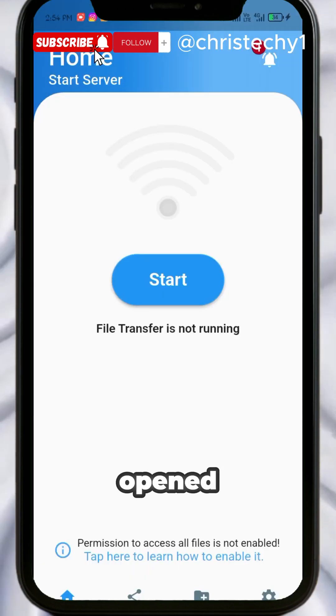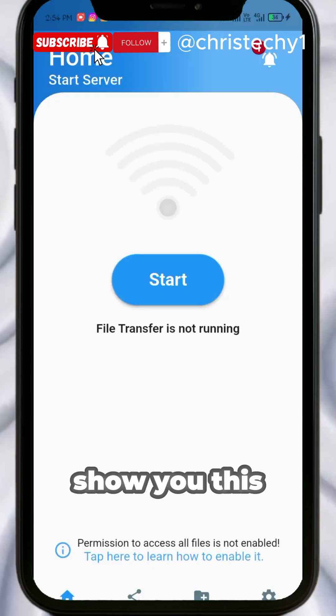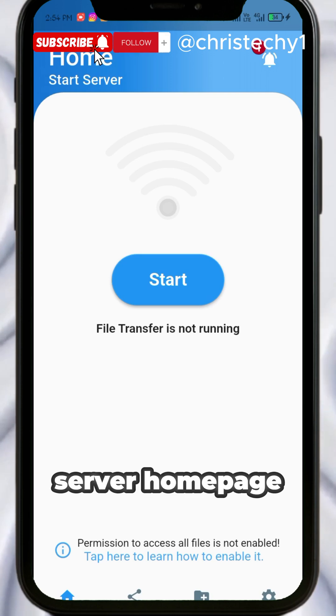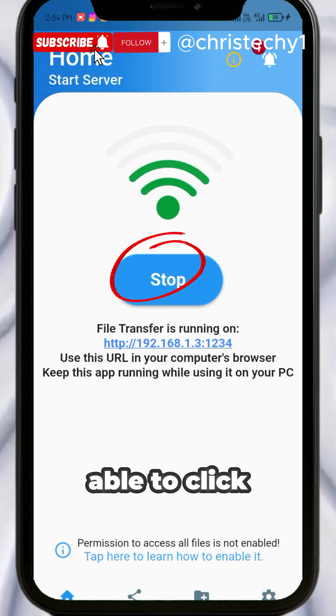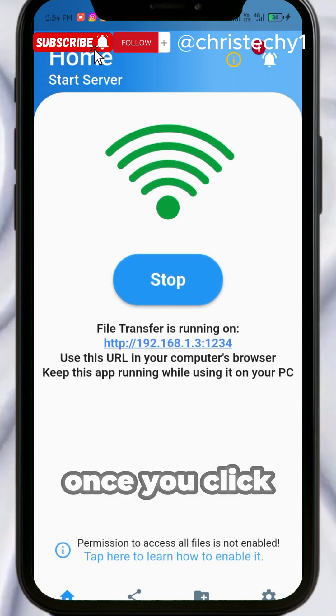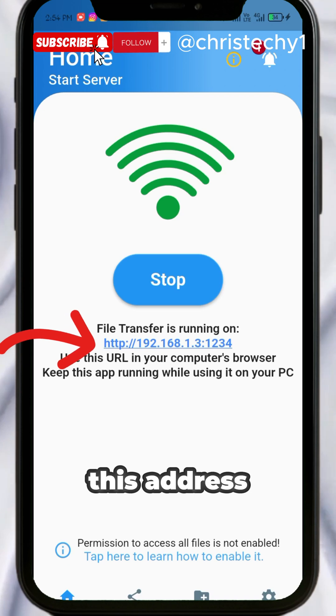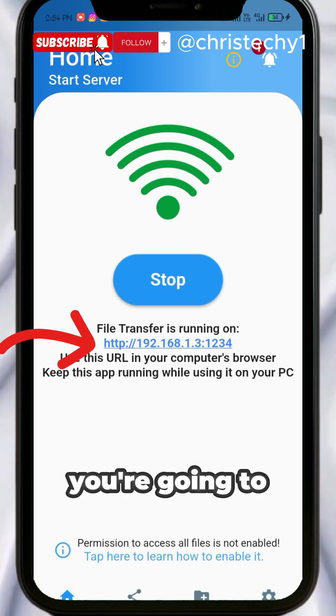Once it's opened, it's going to show you this server home site where you can click on Start. Once you click on Start, it will show you this address. This is the address you're going to enter in your browser, either Chrome or Edge.